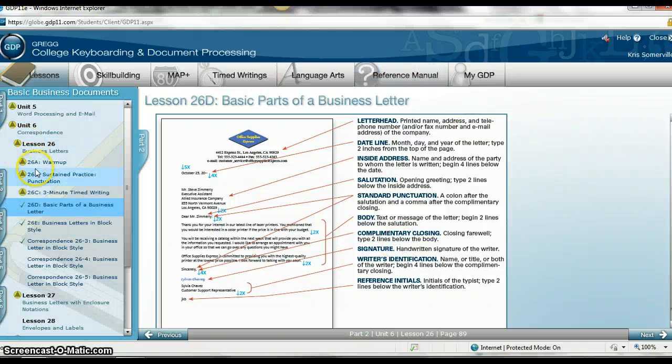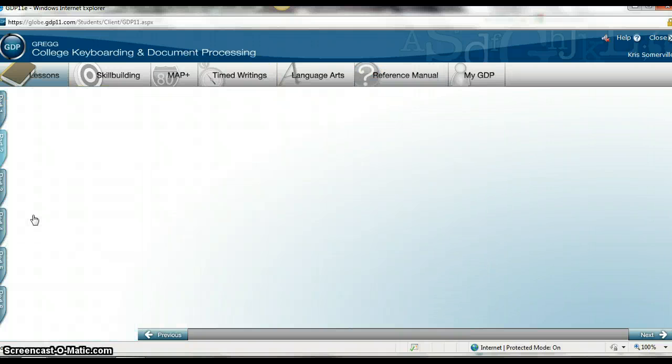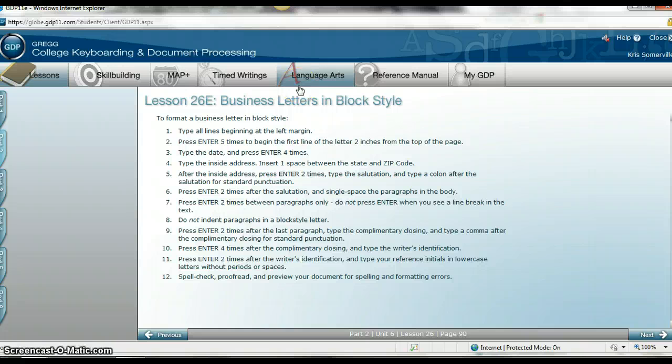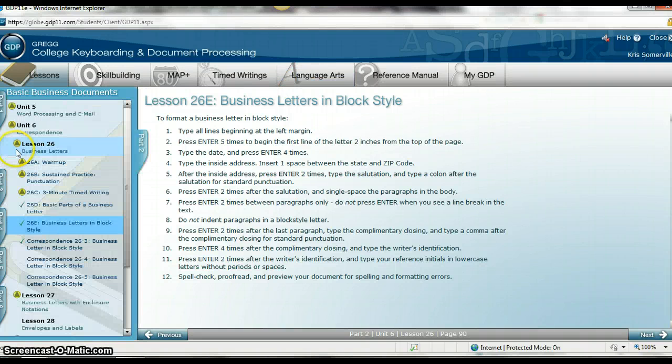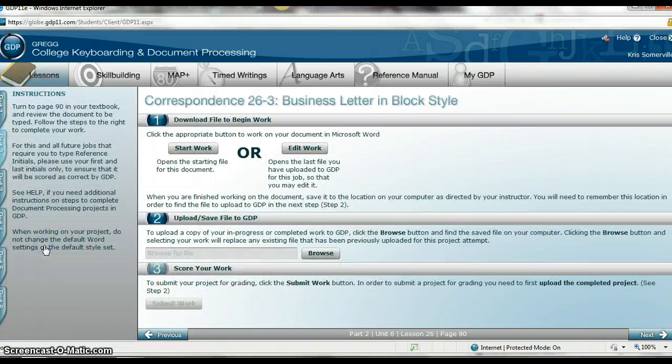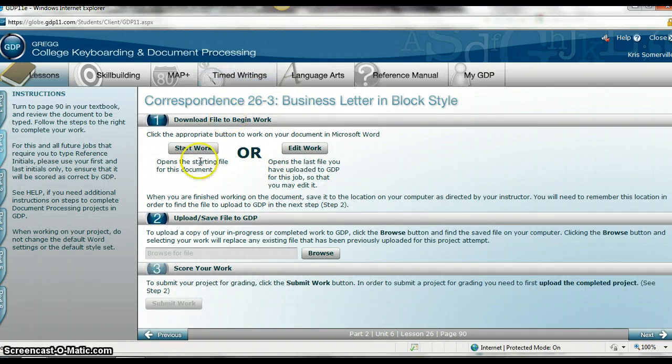It also shows me, if I come out here and click on 26E, it shows me step-by-step on how I'm going to create a business letter. So after I've reviewed those two pieces, I can now click on my assignment, which is 26.3.